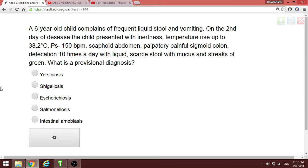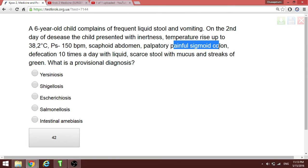A child complains of frequent loose stools and vomiting, with painful sigmoid colon on palpation and defecation with streaks of green mucus. This is shigelosis involving the sigmoid colon.